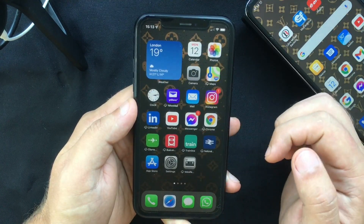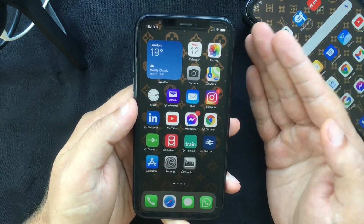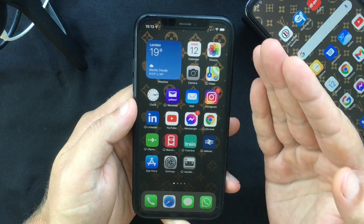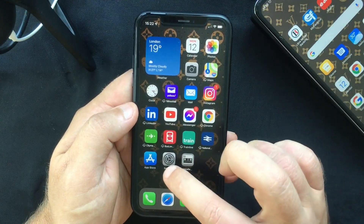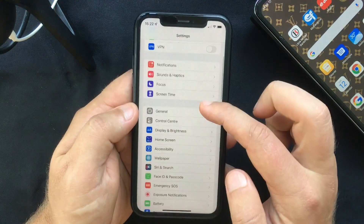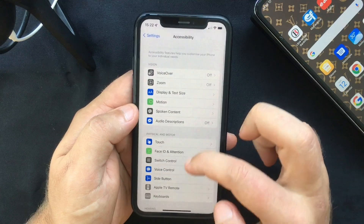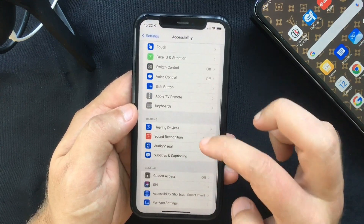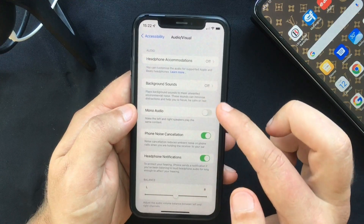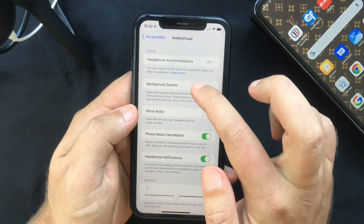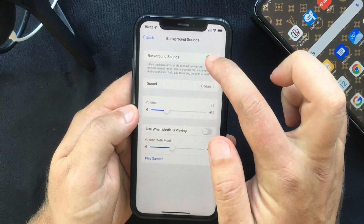I'm going to show you how you can easily enable these background sounds on iOS 15. The first thing you want to do is head over to Settings and scroll down to Accessibility. In here, under the Hearing tab, select Audio & Visual, and you will see there is a new Background Sounds option. Select that and now you can switch it on and off.